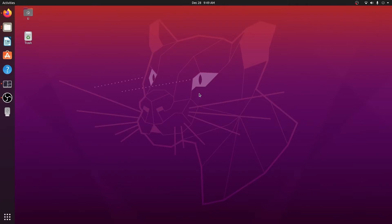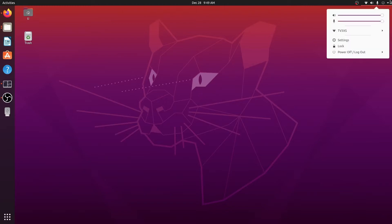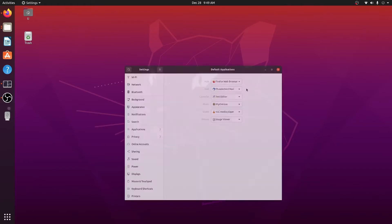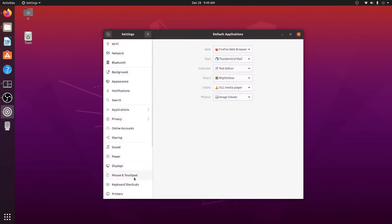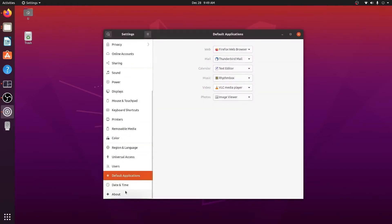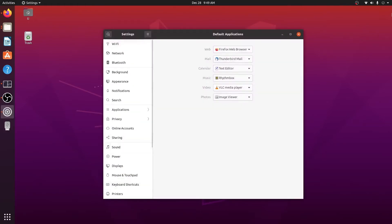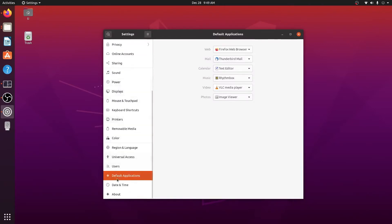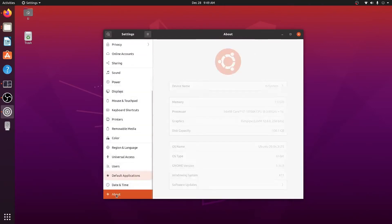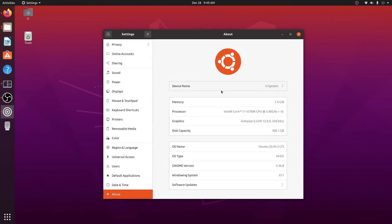We can do a quick check of the GPU drivers by looking at the Settings. So let's go to the right corner, click Settings, and here you will find all the different sections. Go to the About section.